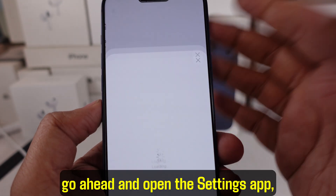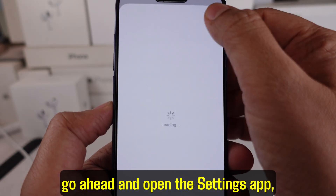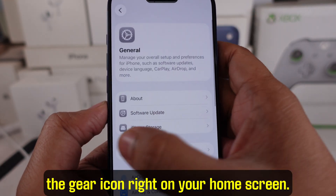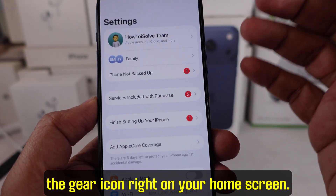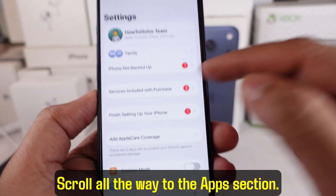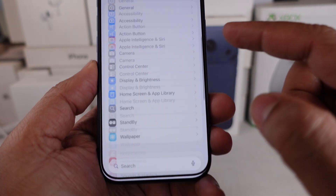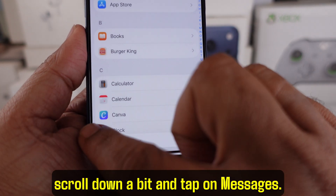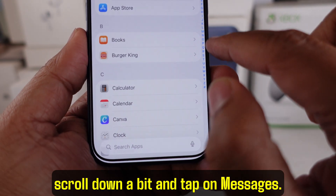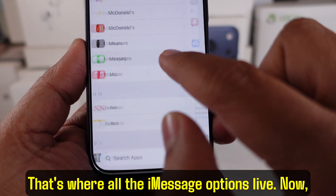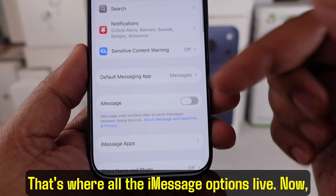Now go ahead and open the Settings app — the gear icon on your home screen. Scroll all the way to the Apps section. Once you're in there, scroll down a bit and tap on Messages. That's where all the iMessage options live.